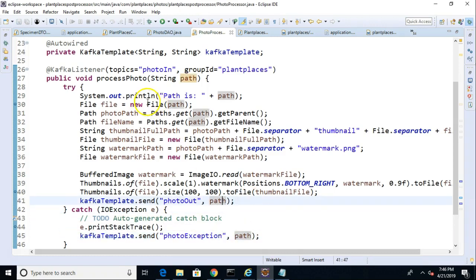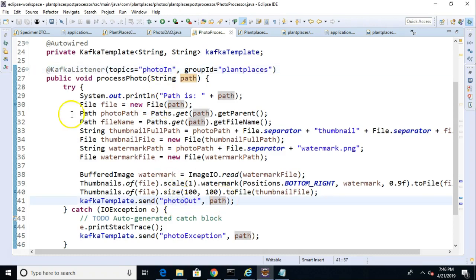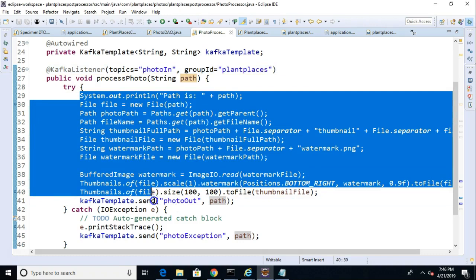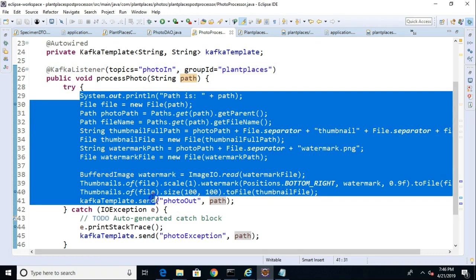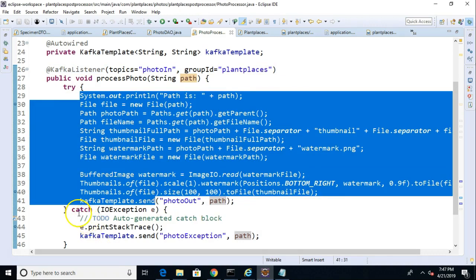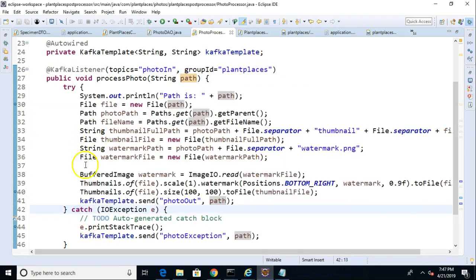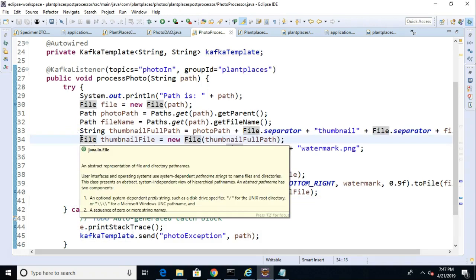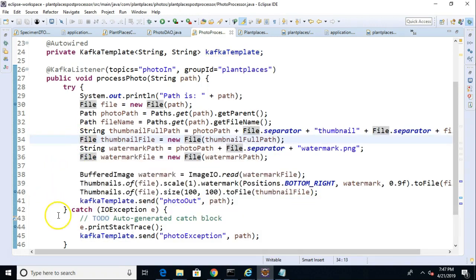Now we're going to, our photo processor is going to receive items and photo-in. It is going to write to photo-out if every line here executes properly, which means no exception was thrown. But if an exception was thrown, it's not going to get to line 41. It's going to stop executing wherever that exception was thrown. The catch block will pick it up, and it will throw it into this photo-exception path. Okay, so that wraps up our photo-processor.